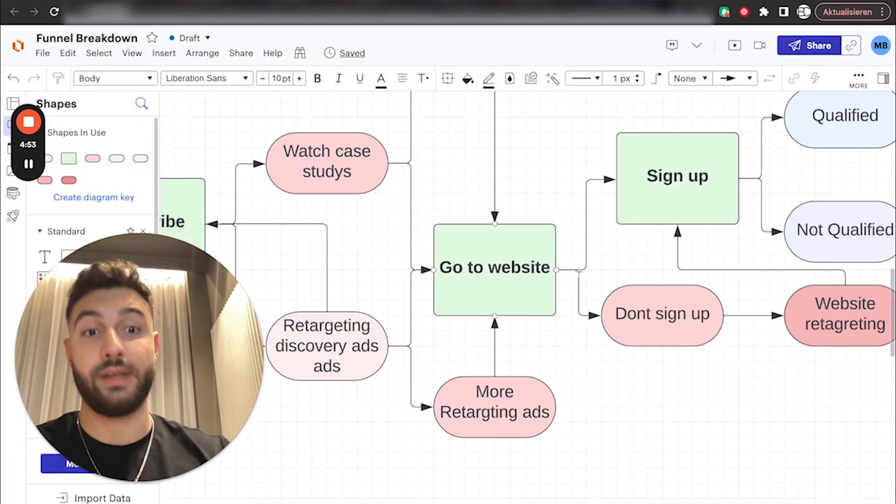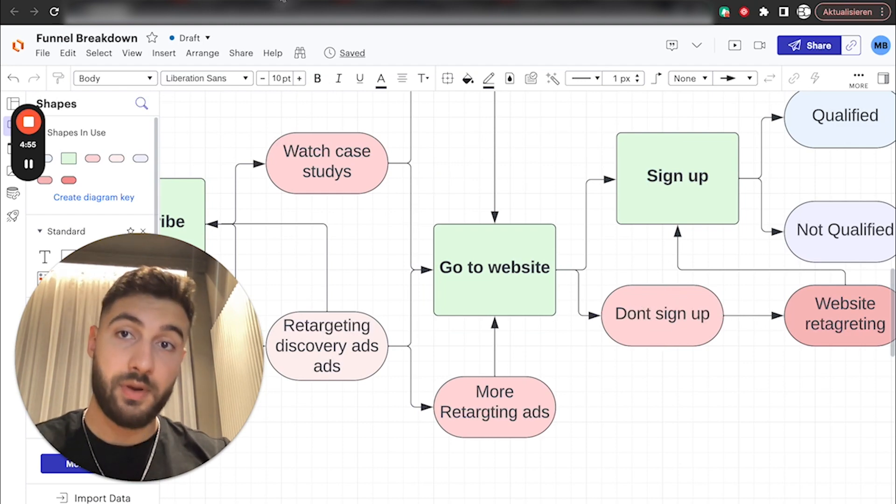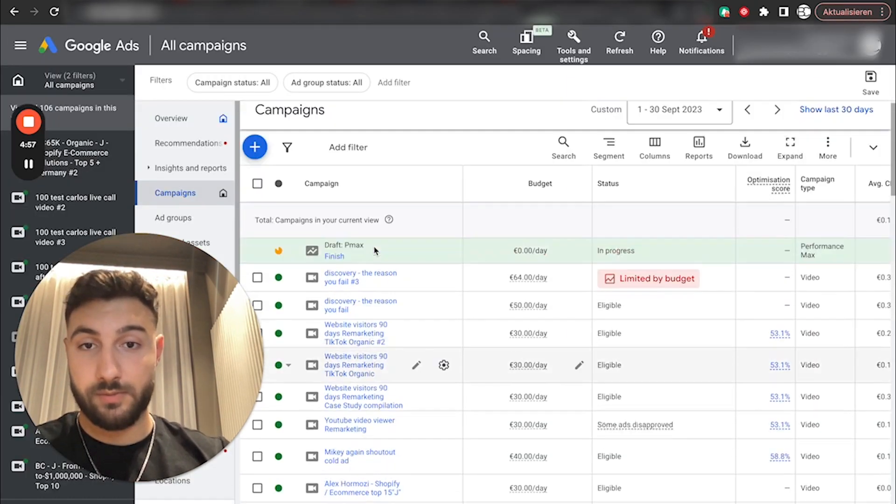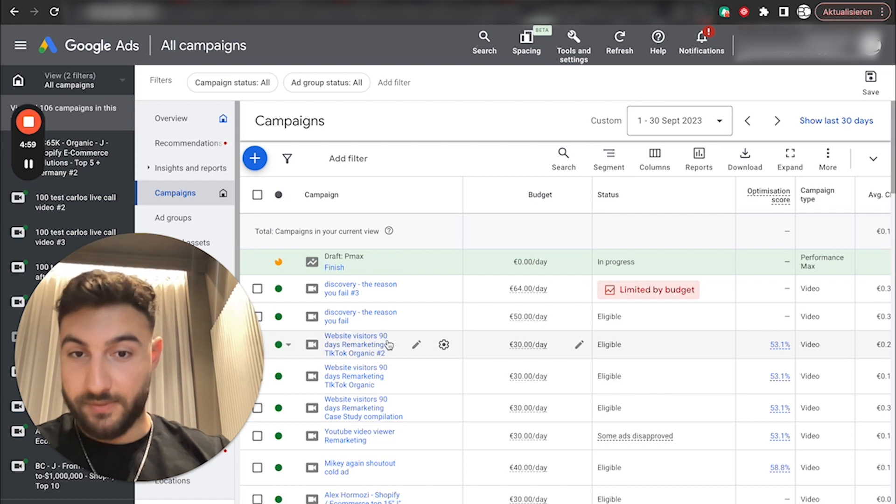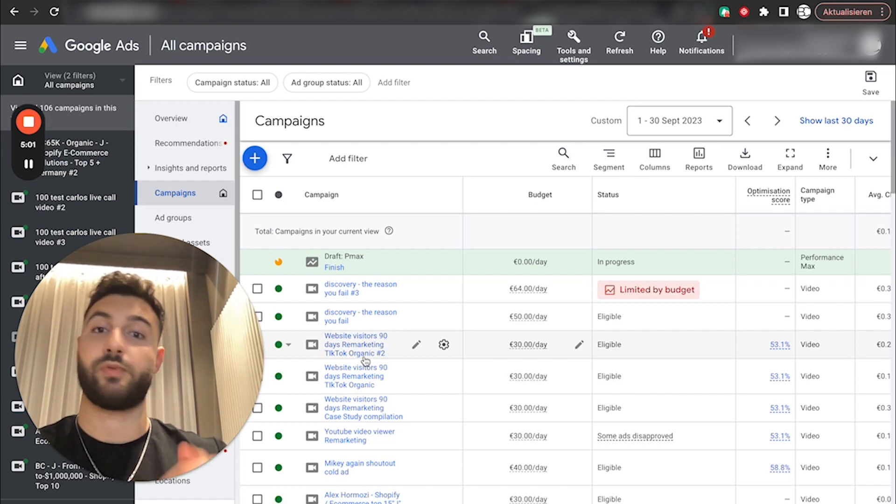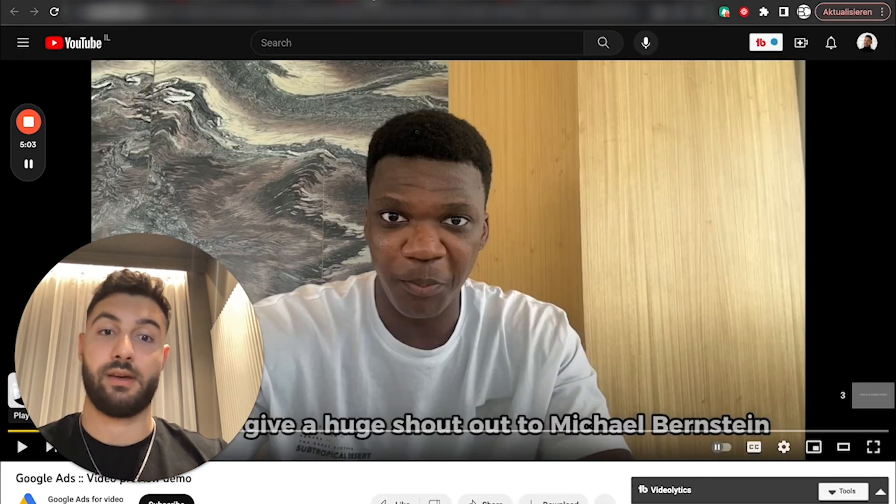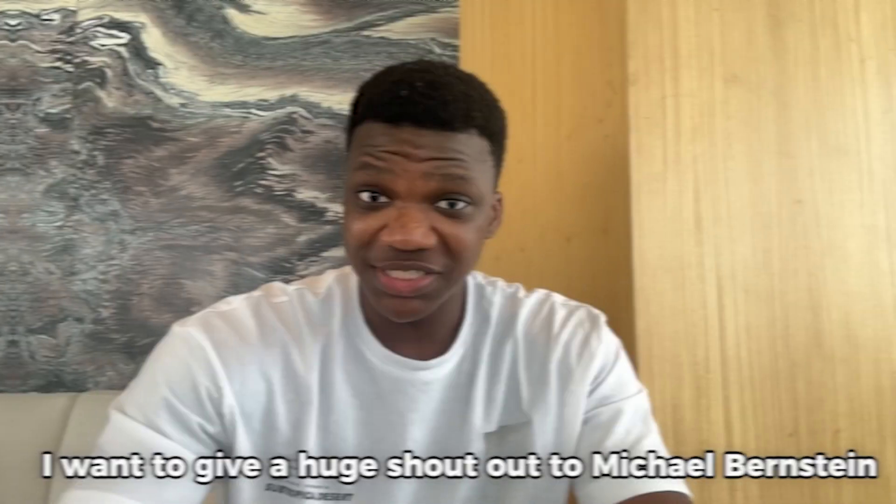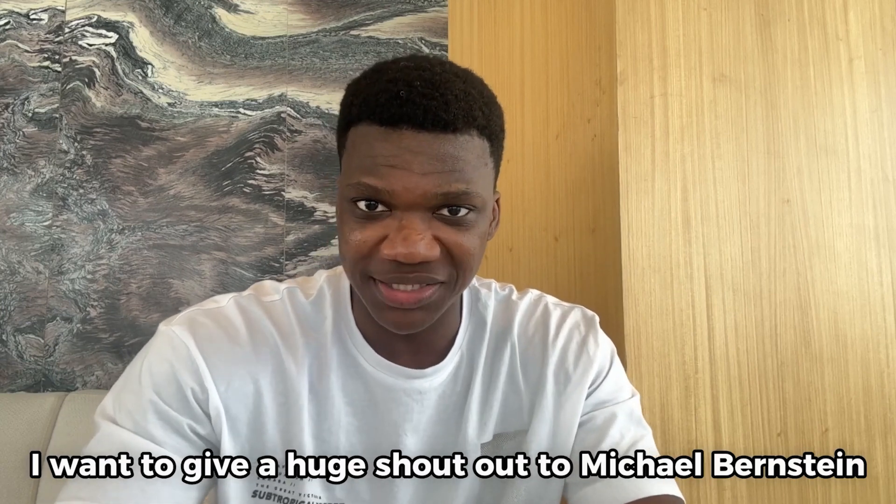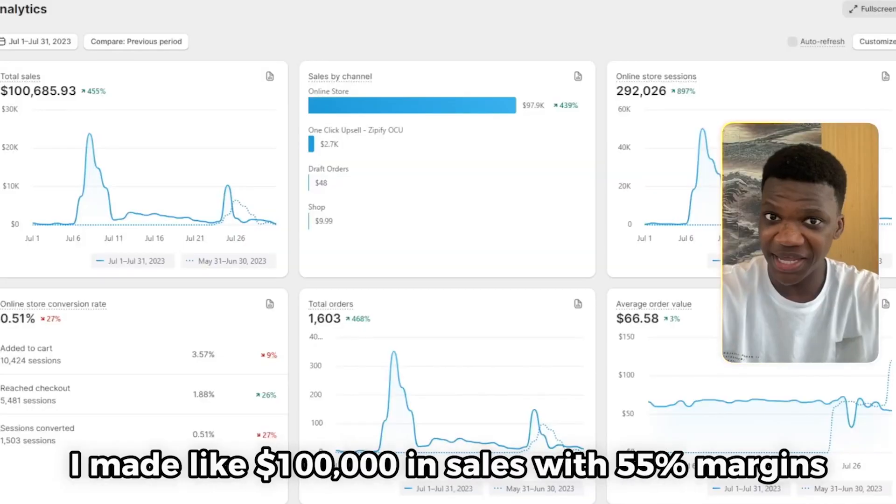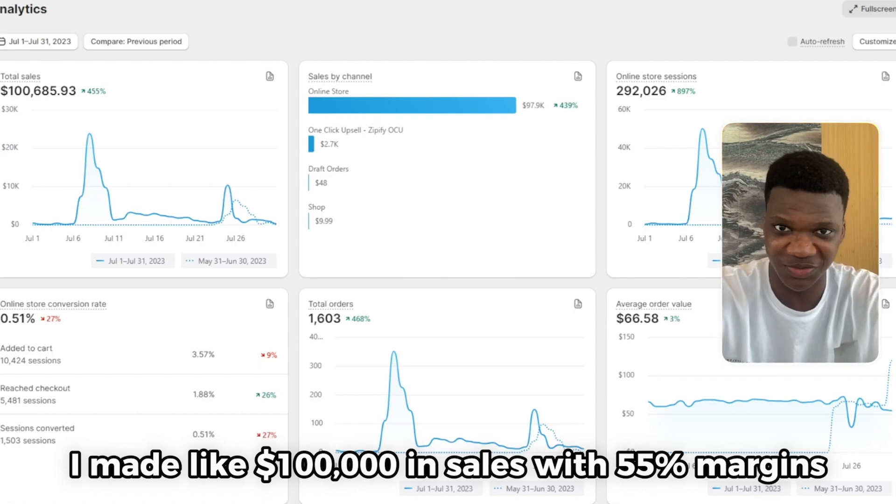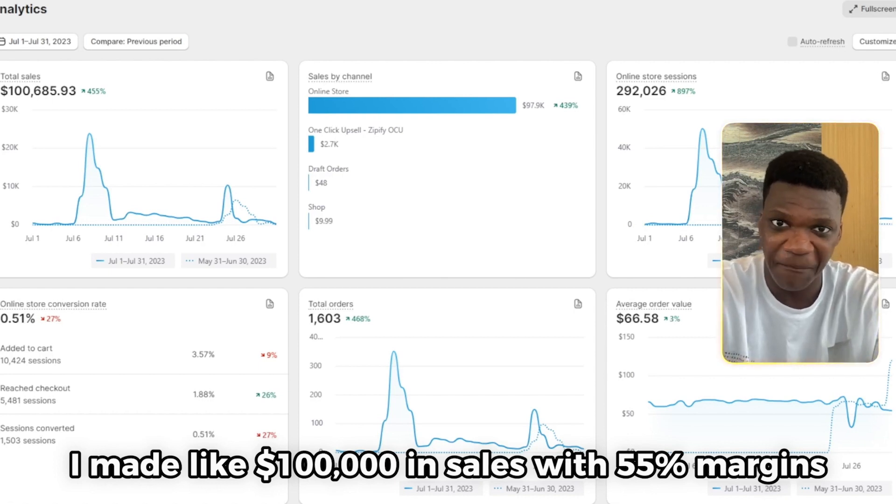Nothing too flashy here. Now, either they sign up to a call or they don't sign up to a call. They don't sign up. We obviously have our retargeting as well. So for example, here, website visitors 90 days, and we just remarket them with a bunch of ads like this one. I want to give a huge shout out to Michael Bernstein because literally last month, I made like $100,000 in sales with 55% margins.